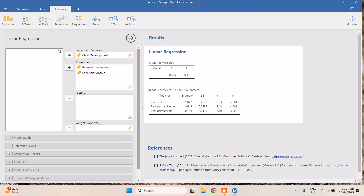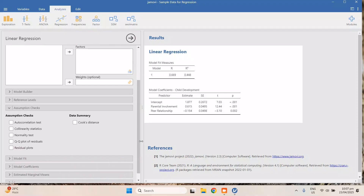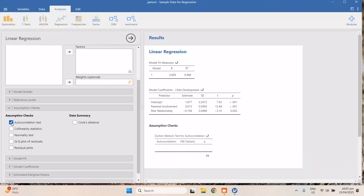We will have results, but this is lacking — we need to check the assumptions. There are three important assumptions for regression. The first is autocorrelation. We check autocorrelation when our data is collected at different times, such as in longitudinal studies. But if it's a cross-sectional study — getting all the data at one point — you don't need to check autocorrelation.